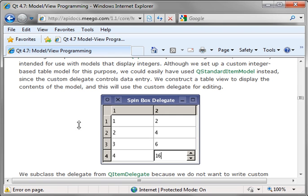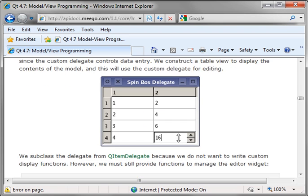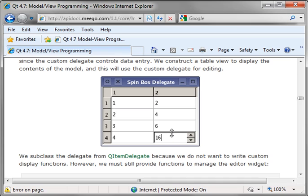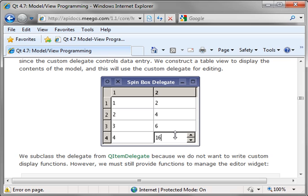But basically what a delegate is, is this little guy right here. It allows you to view and edit an item within a model, and you can decide exactly how you want to do that. What we got here is basically a model with a table view, and in the table view, when it goes into edit mode, there is a QSpinBox that appears, and you can change that to pretty much whatever you want.